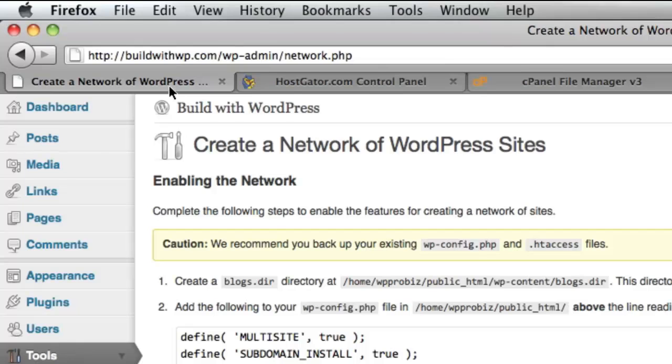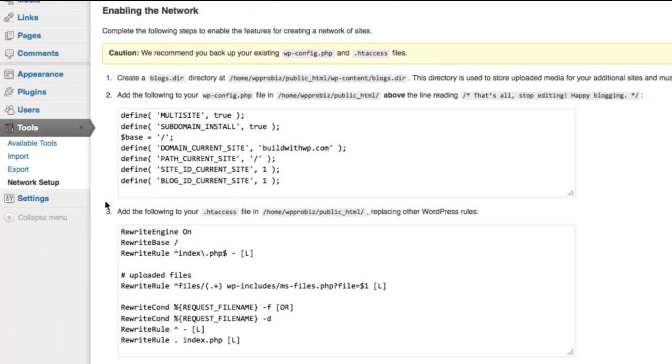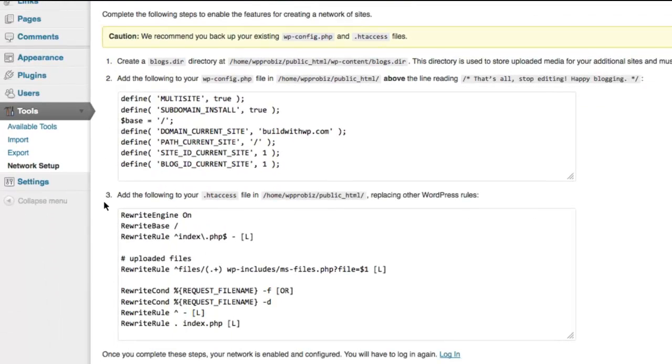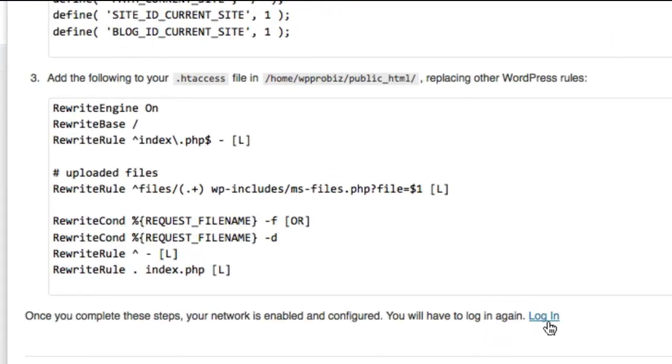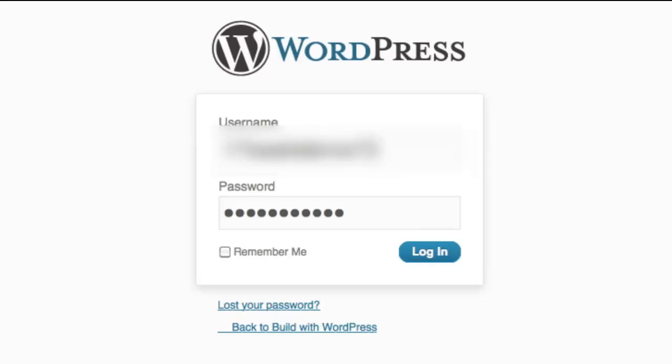And go back to our dashboard here. Now we've completed steps one, two, and three. And once they're complete, we need to log in again. So we're going to go ahead and do that.